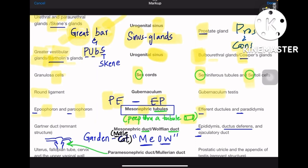Coming to the mesonephric duct or Wolffian duct, and the paramesonephric duct or Müllerian duct — these are the most important ones in the entire two tables. The mnemonic: in a garden there is a male cat saying meow. ME is mesonephric duct and OW is Wolffian duct — mesonephric and Wolffian are the same. This gives the male parts: mainly epididymis, ductus deferens, and ejaculatory duct. In females, since it is a male duct, the remnant structure left over is the Gartner's duct.